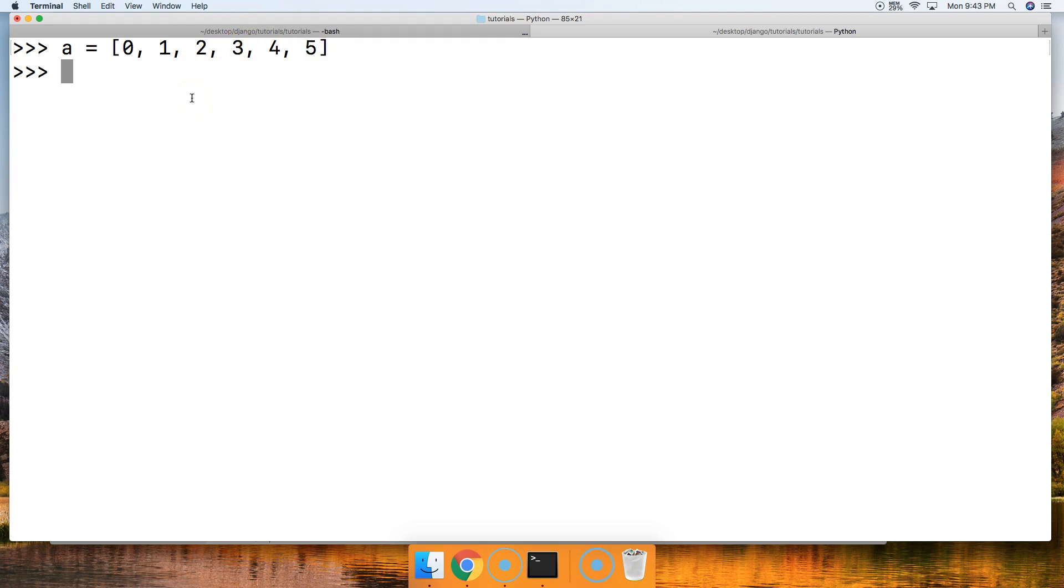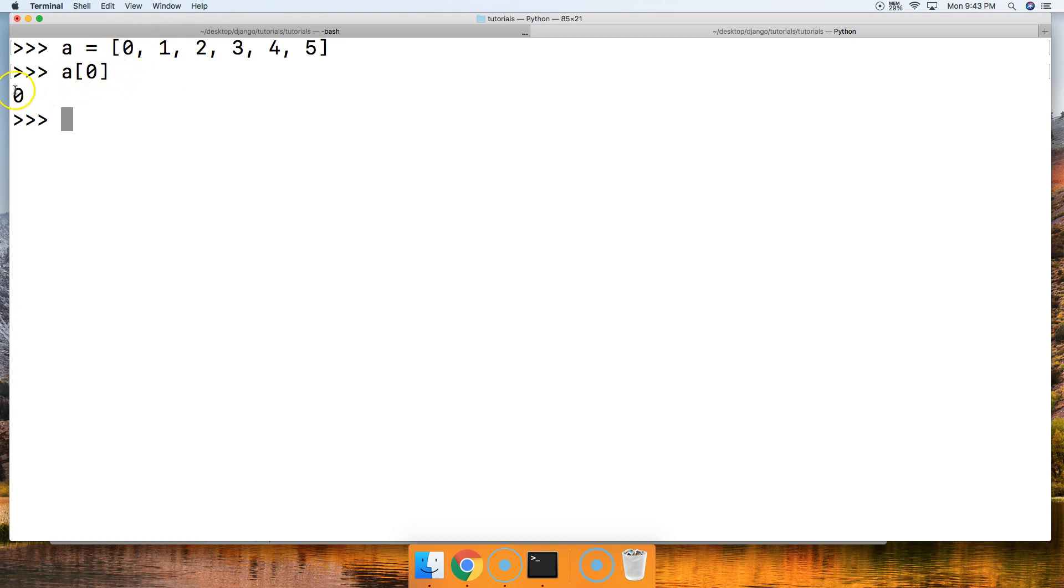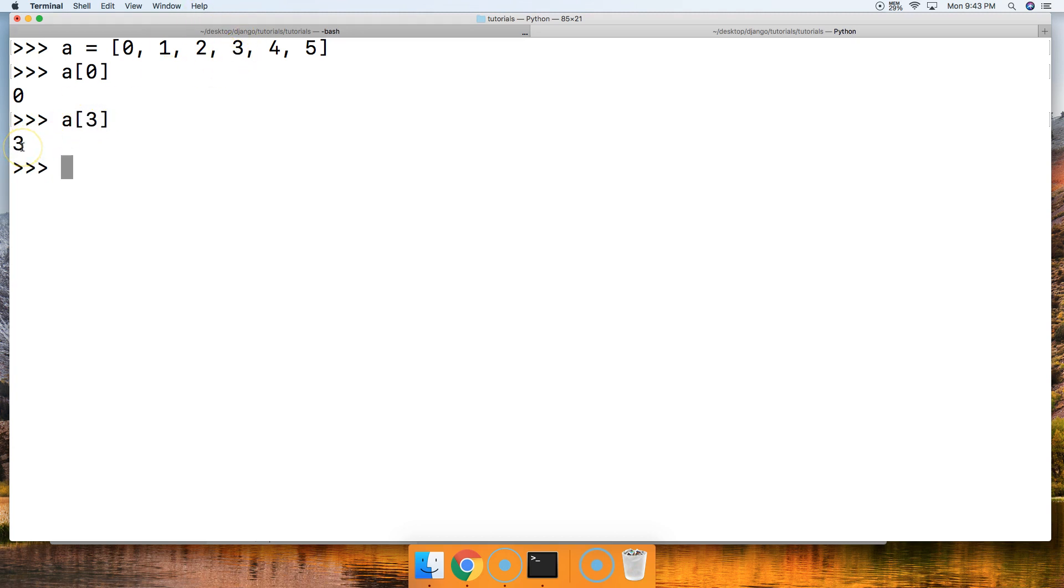To get an object from a list, we use the index position. So we're going to use a square bracket, put a 0 in there and another square bracket and hit return. We get 0. So we're going to 0 index and return the 0 object. Let's try another one. A square bracket 3, hit return, and we get 3 back because we went to the third index position.